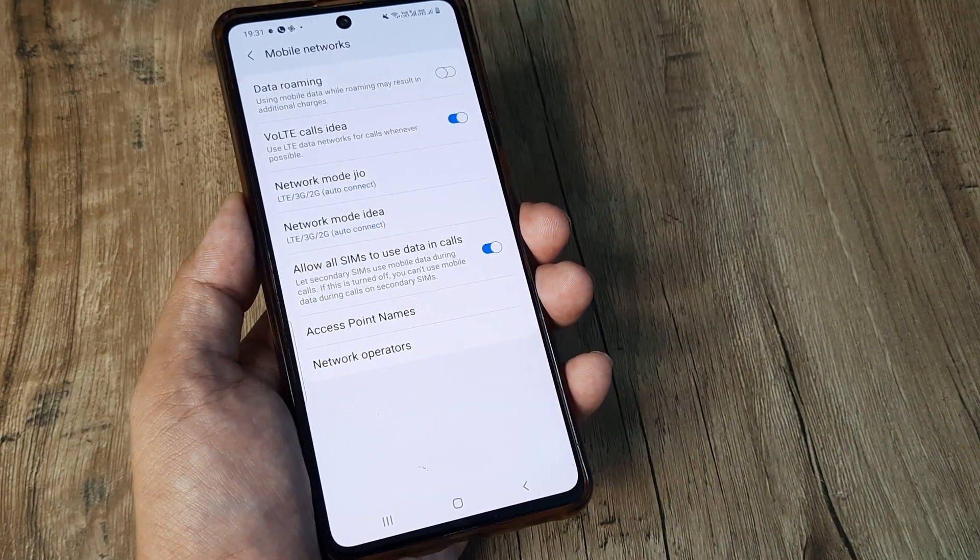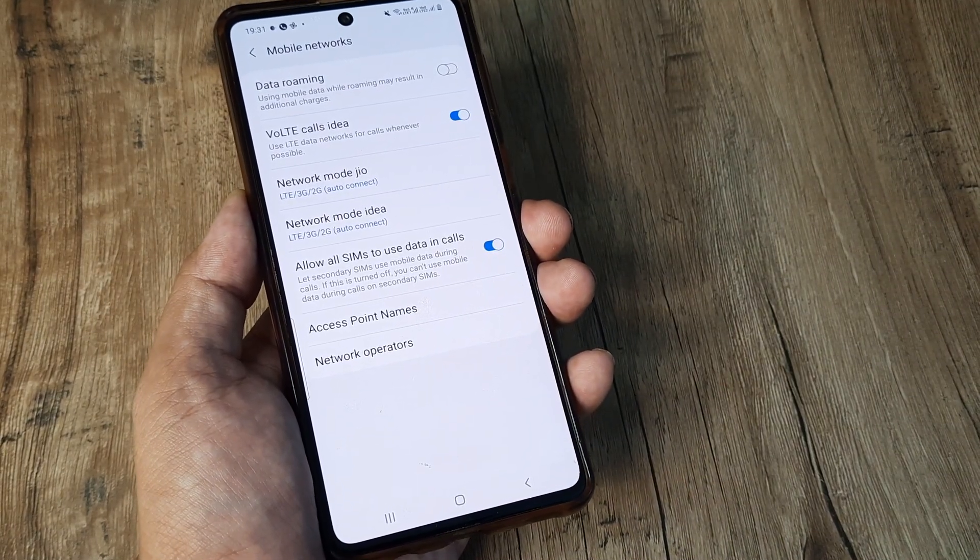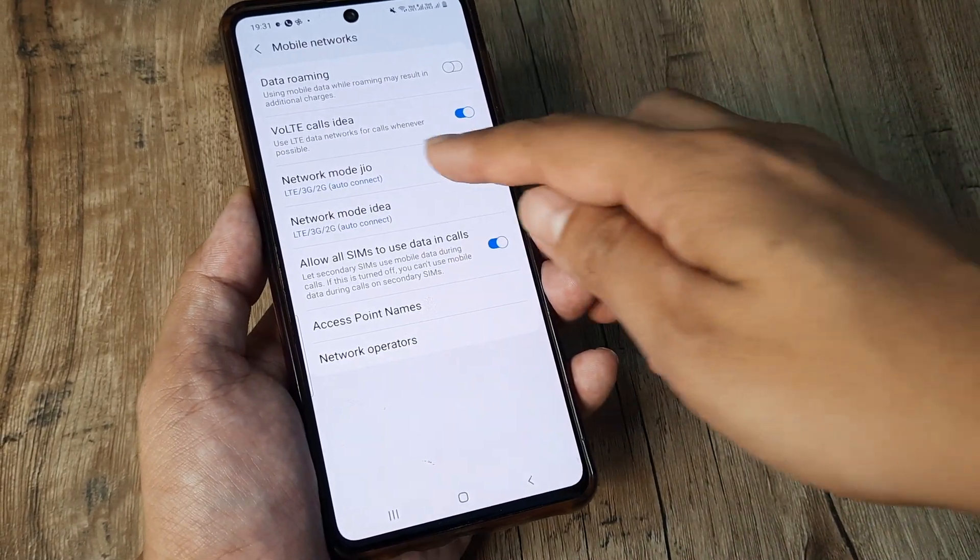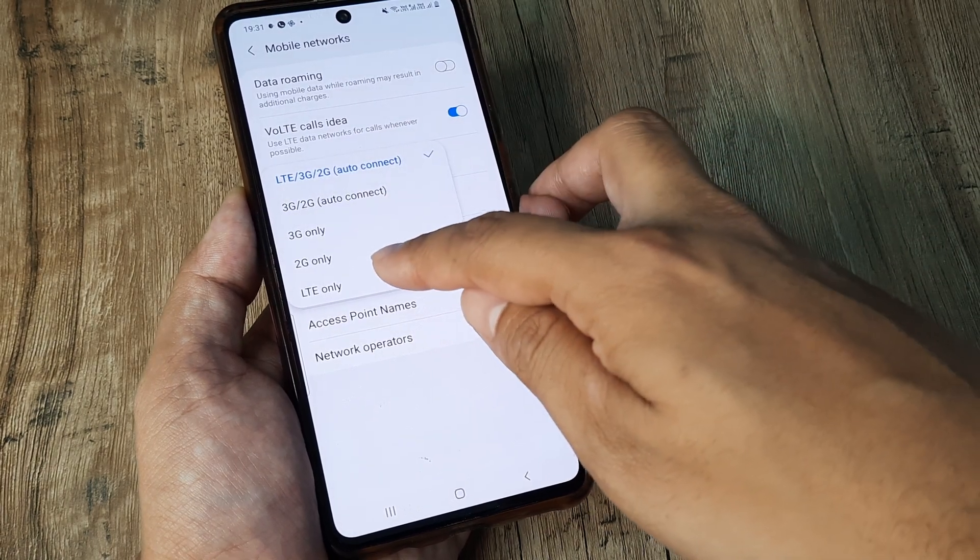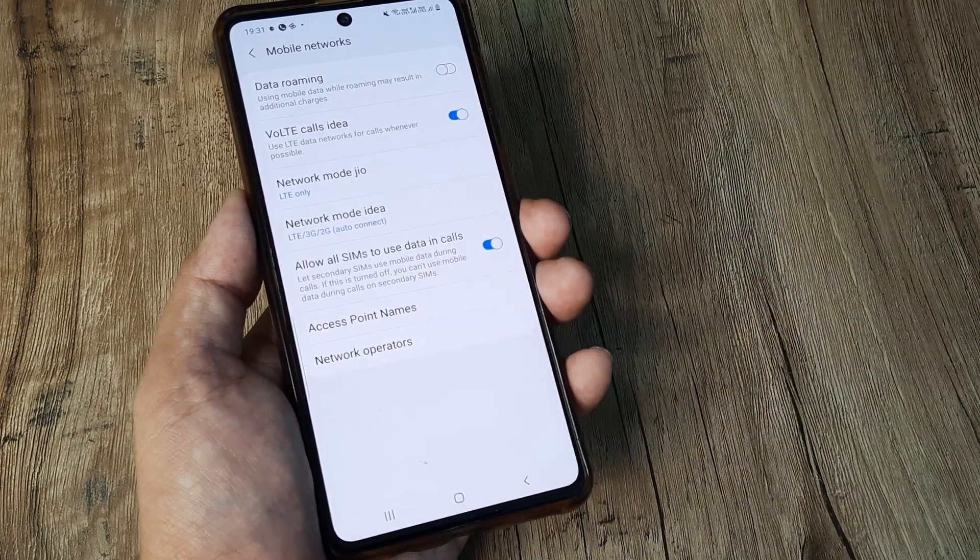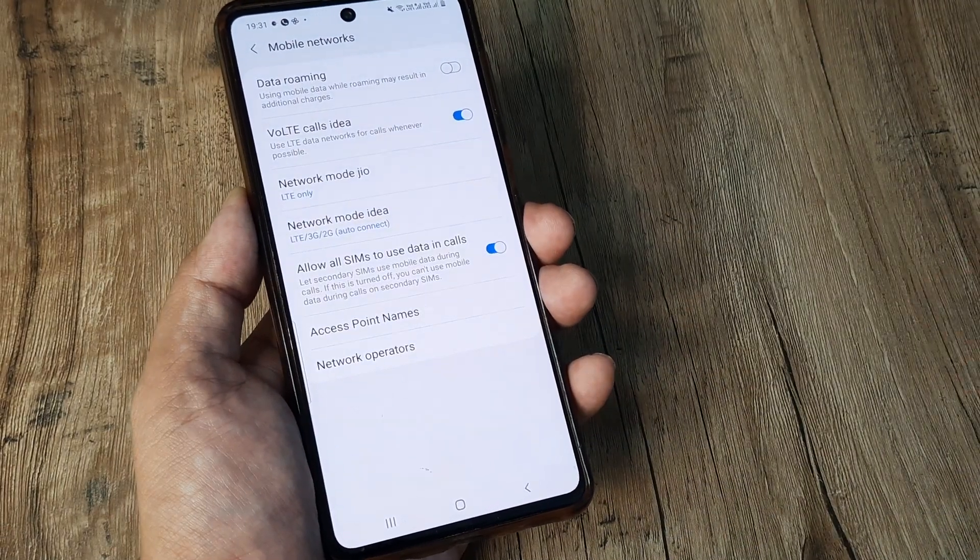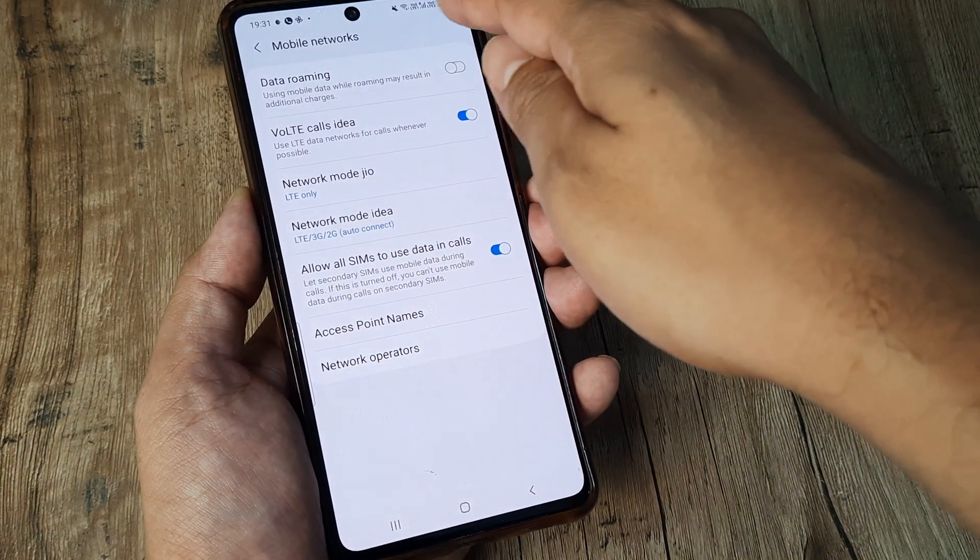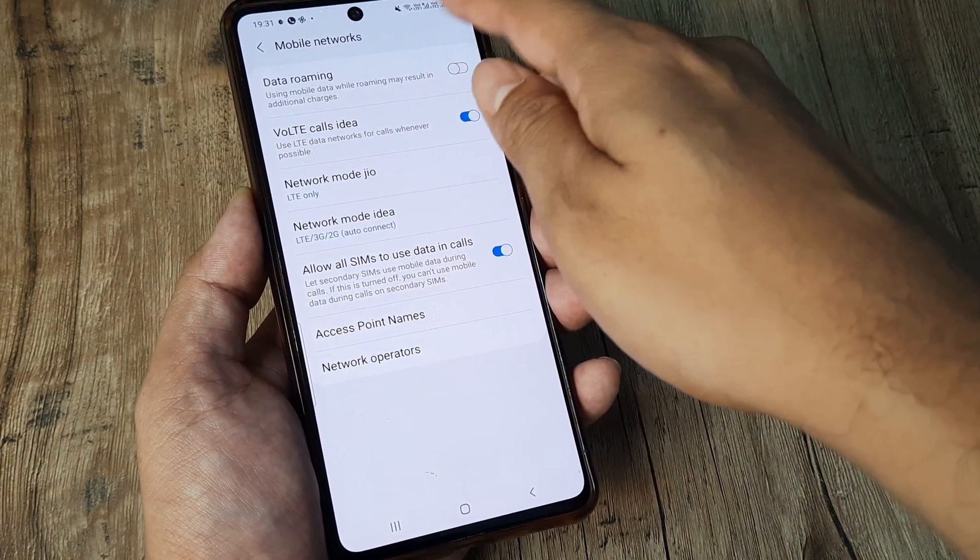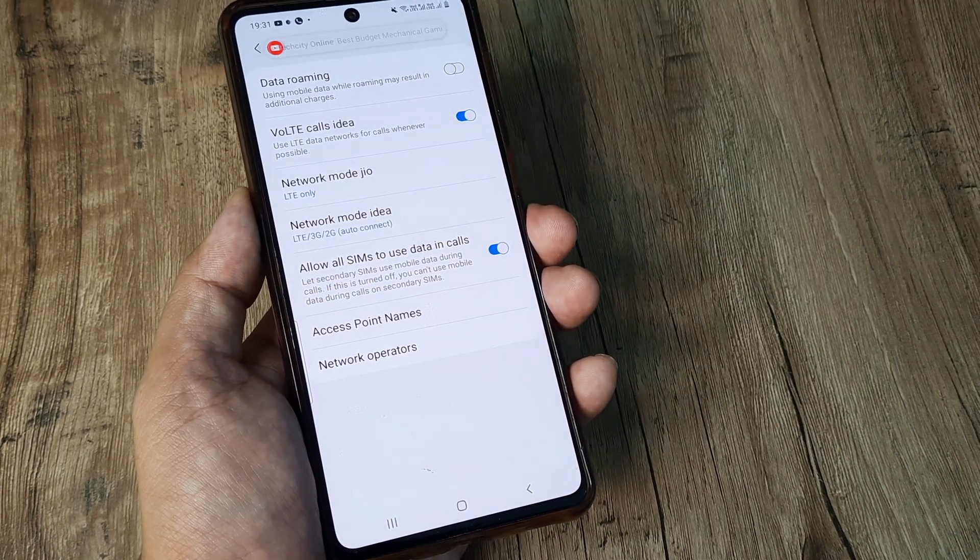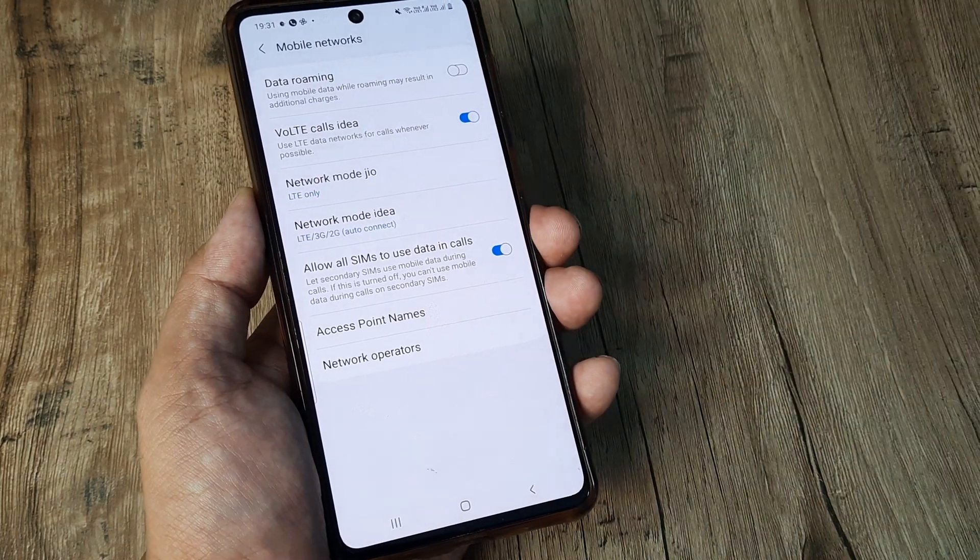So if you have a 4G SIM and if you have a compatible 4G device, ensure that you have selected the right network. And if it's selected on the right network, it's quite possible that you will see the phone having the network and also being connected to the internet.